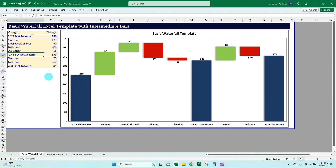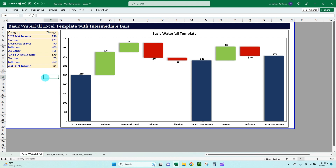I'll start off by talking about what a waterfall chart is. A waterfall chart is a great way of graphically depicting a starting and ending value, and then being able to explain how you got there. If you work in corporate finance, you've heard the term a lock or a bridge — basically it's any type of variance analysis to graphically depict what was your starting point, your ending point, and what were the drivers that got you there.